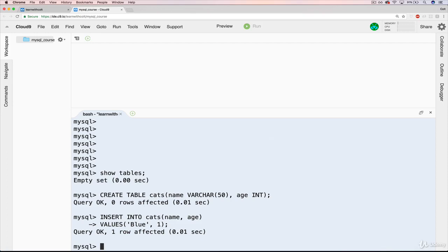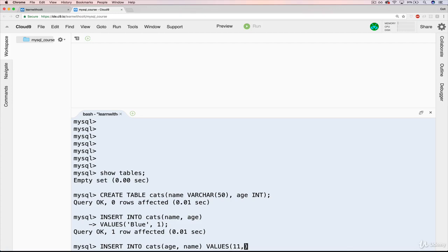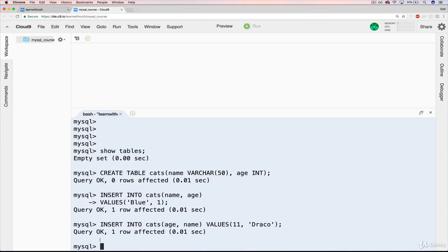Let's insert one more cat, and this time we'll switch up the order. INSERT INTO cats on one line — age, name — and then our values: the age for this cat will be 11, and the name will be Draco. We also get one row affected. So the next logical question might be: how do I see the data? How do I know that it's in there correctly?